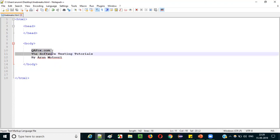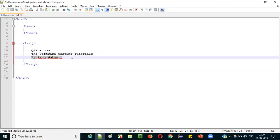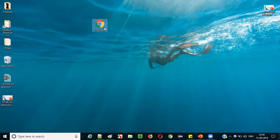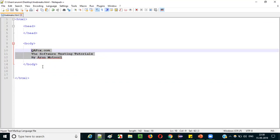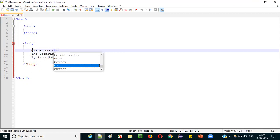I'm assuming that 'qfox.com' will display on the first line, 'The Software Testing Tutorials' on the second, and 'by Arun Motoori' on the third. But when I save and open this in Google Chrome, you can see that whatever we thought is not happening — all three pieces of text are displaying on the same line. That is a problem, and this is exactly where line breaks are required.